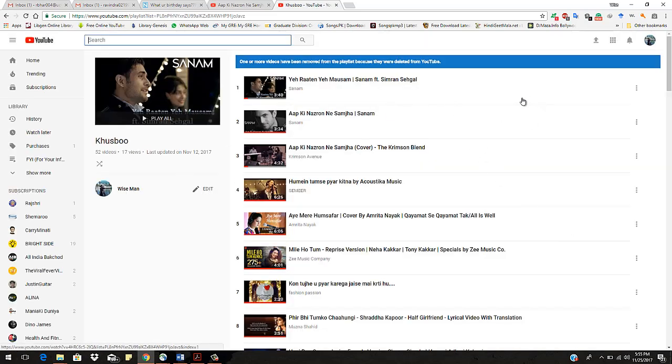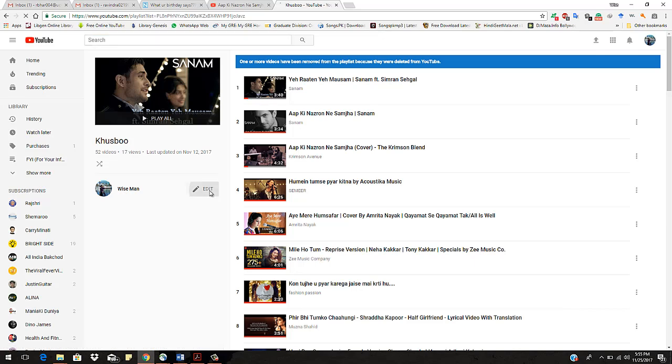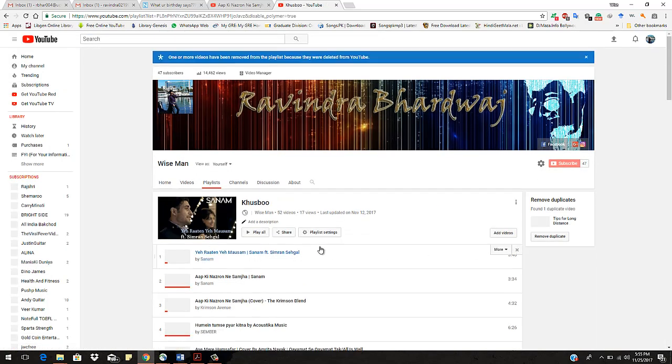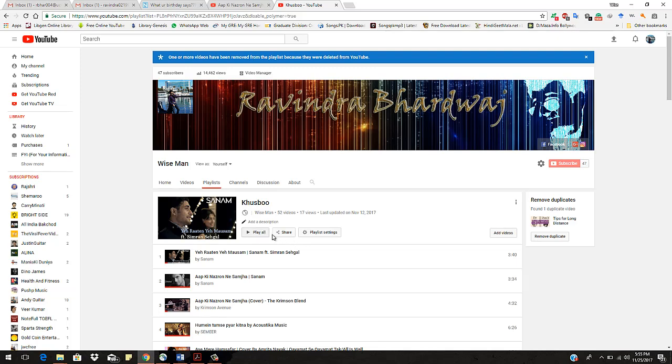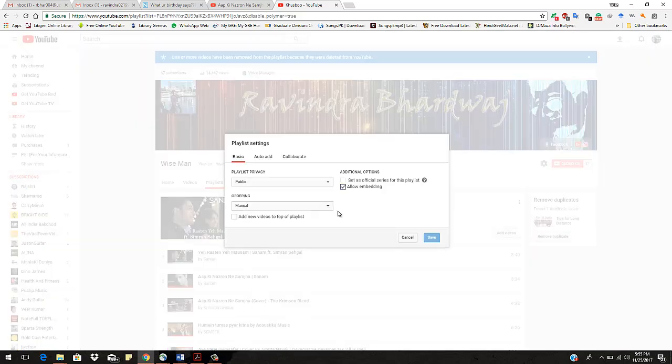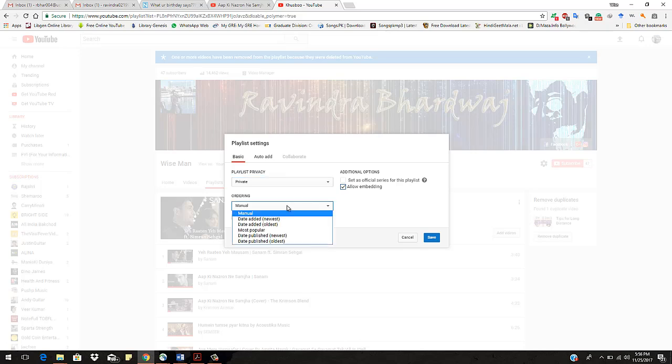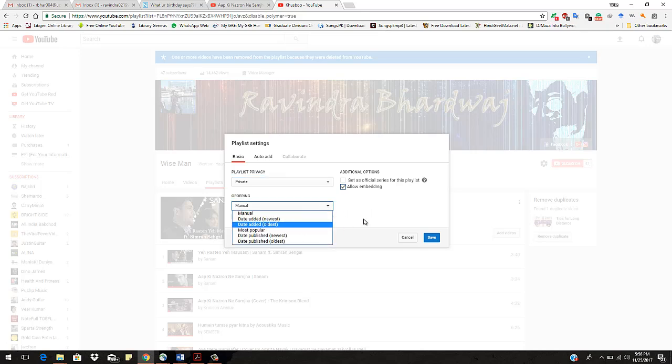And here you can do this edit thing. And here you can see, click on this one. So you have the playlist privacy. Click on this, like private or unlisted, whatever you want to do. Like manual edit or whatever. But the main thing is how can you make a playlist private.